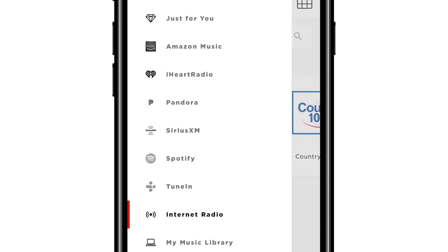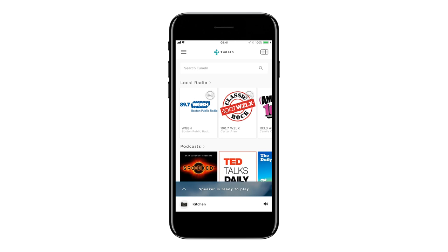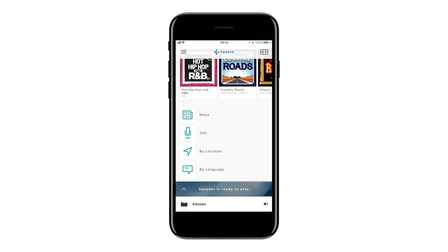Here, you can access popular music services in your country, choose songs from your personal music library, or listen to thousands of internet radio stations from around the world. If you choose TuneIn, you'll also have access to thousands of free on-demand podcasts and shows, as well as live sports and news streams.